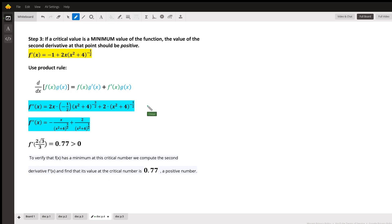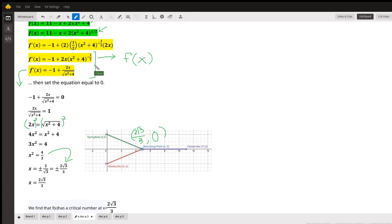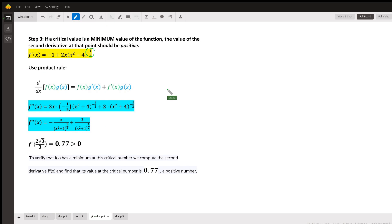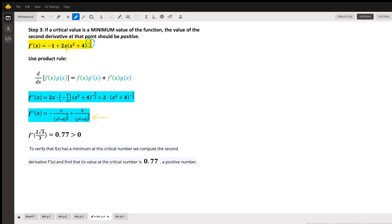The problem asks us to confirm this is a minimum using the second derivative. If a critical value is a minimum, the second derivative must be positive there. I use the power form of f'(x) — not the form with the square root in the denominator — because that makes it easier to differentiate. Note that we now have a product 2x · (x² + 4)^(-1/2), which requires the product rule. Applying it gives us the second derivative expression.